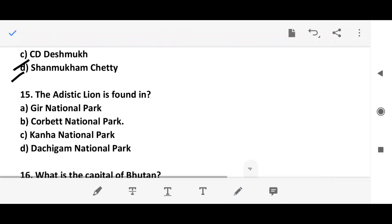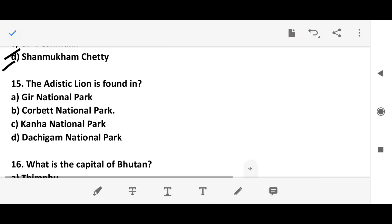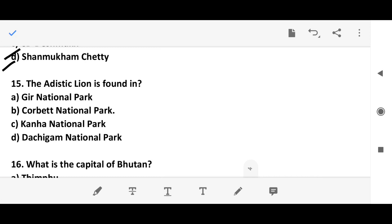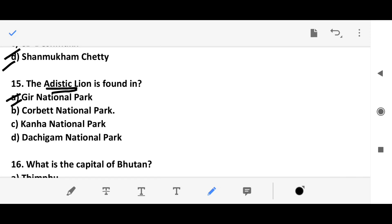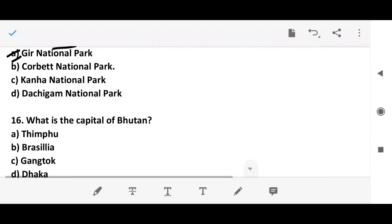Question 14: The Asiatic lion is found in which national park? Note there is a printing mistake on screen. The answer is Gir National Park.